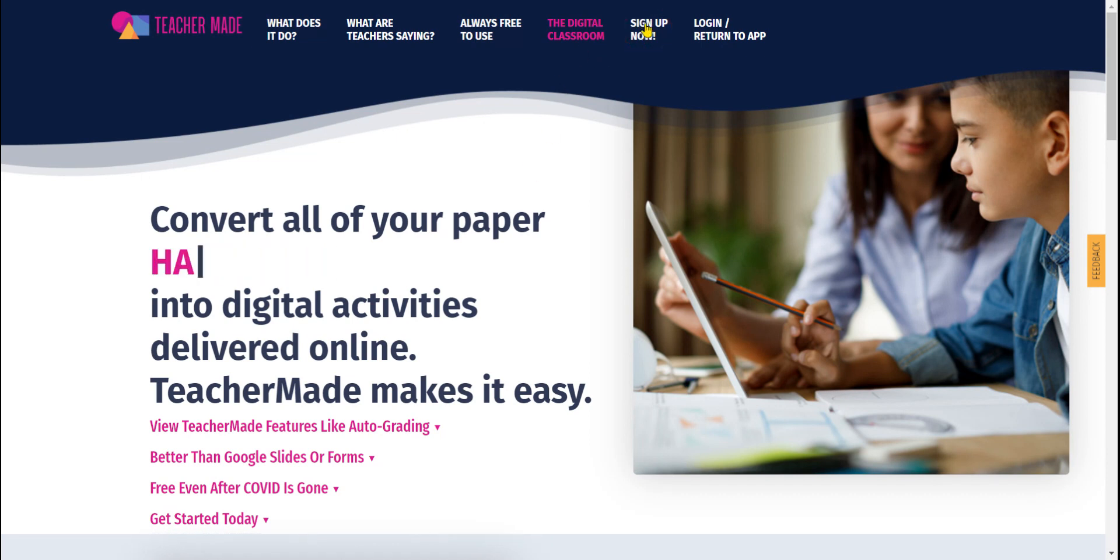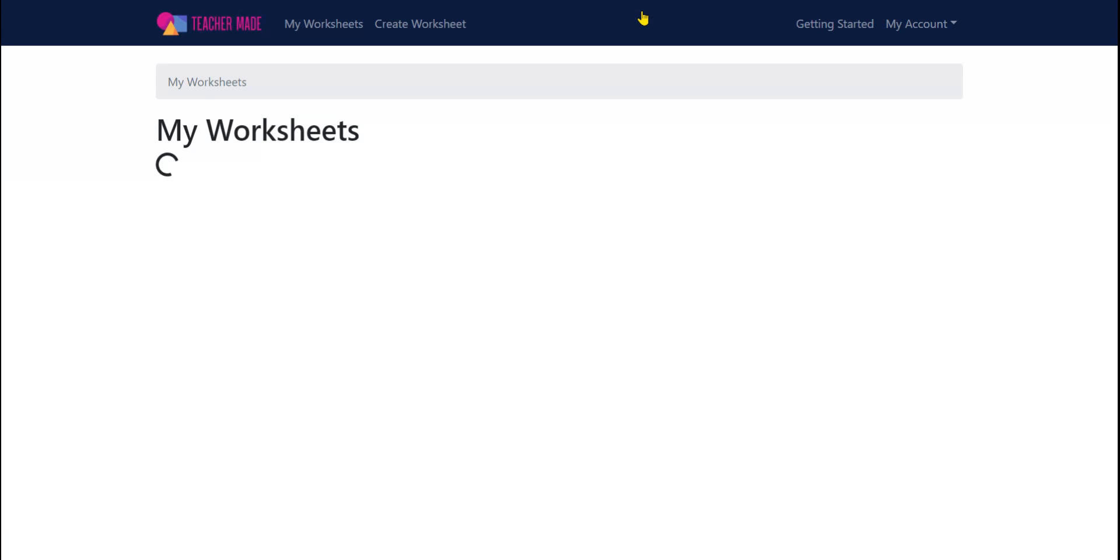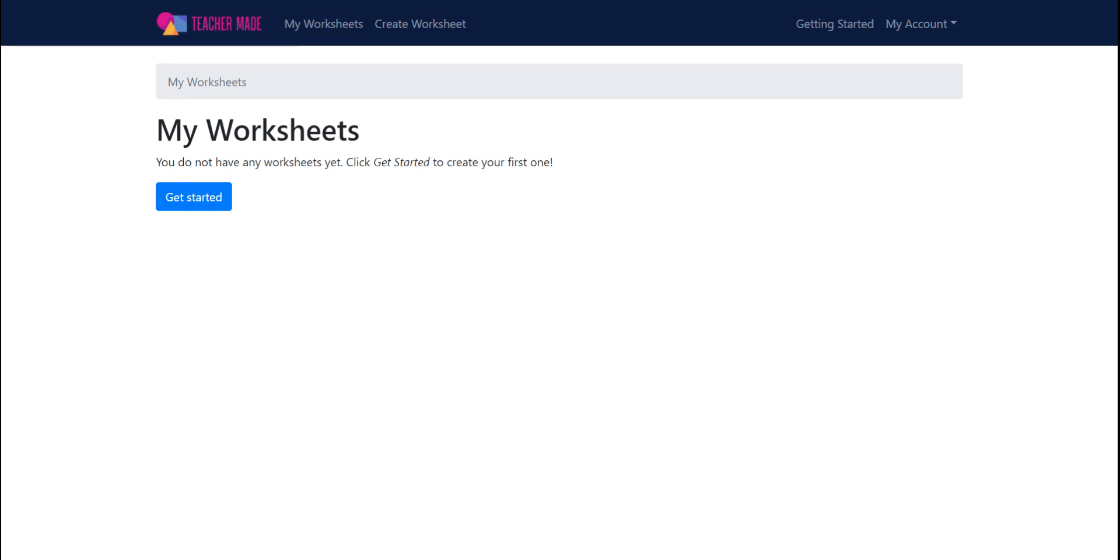If you are a G Suite school, log in with your Google account. Once you have signed up, it's free. It's free. I can't stop saying it with a giant smile on my face.